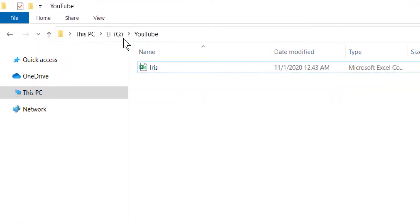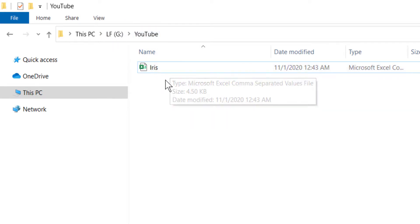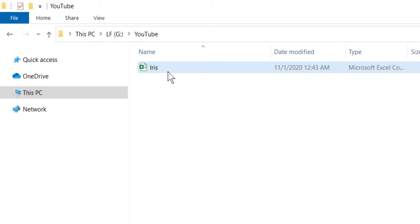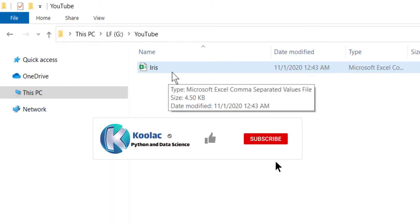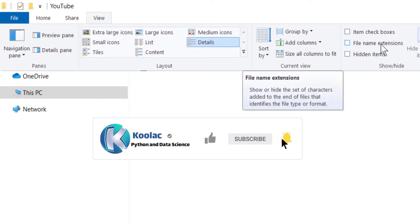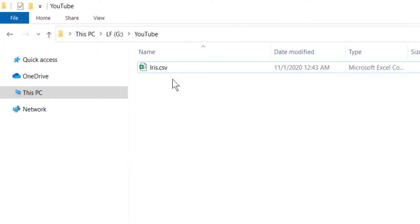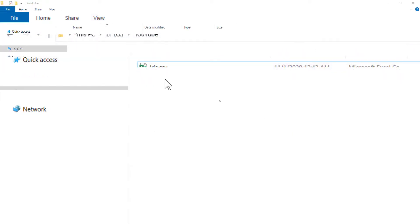As you can see in my G drive, in a folder called YouTube, I have a dataset called Iris, which is a CSV file. If I go to view and check file extensions, you can see the extension of this file is CSV.